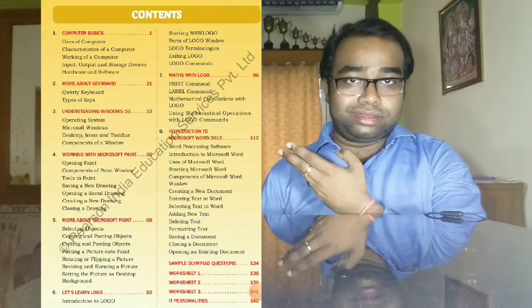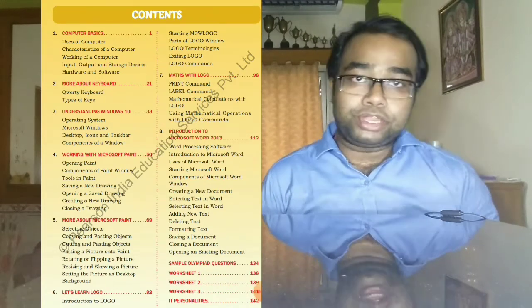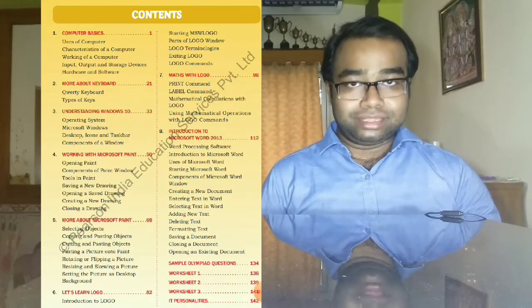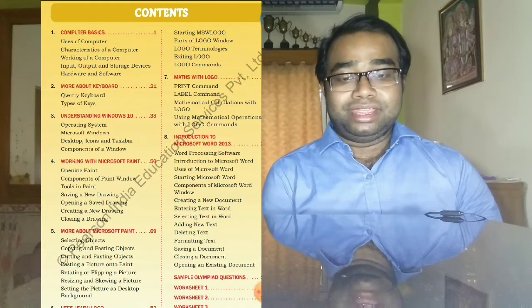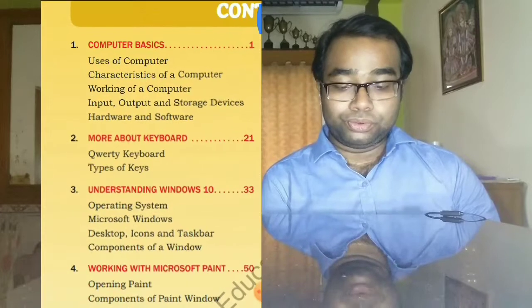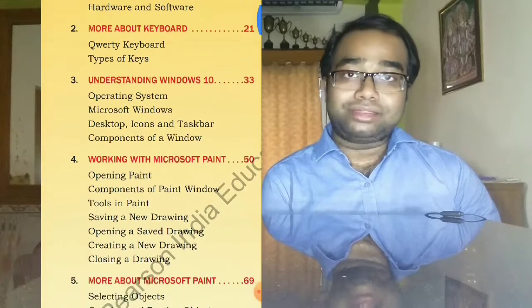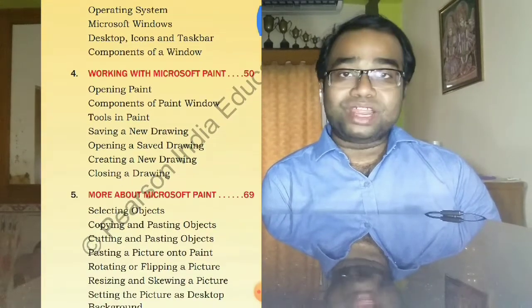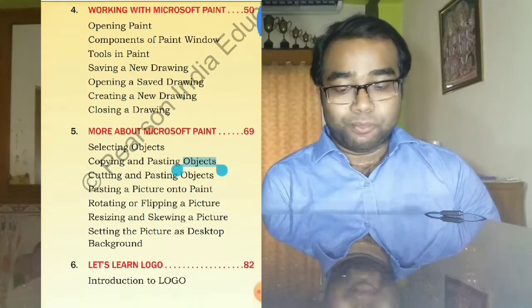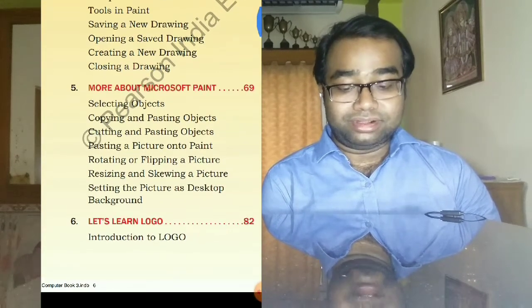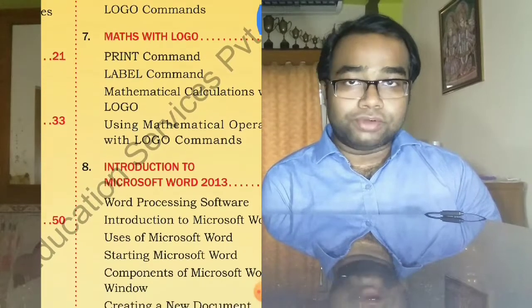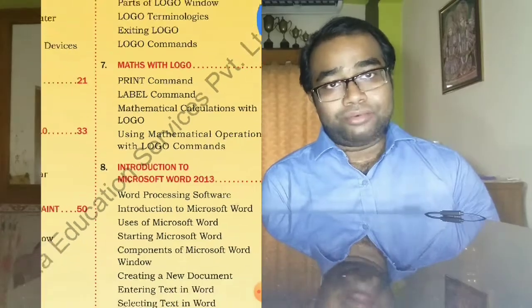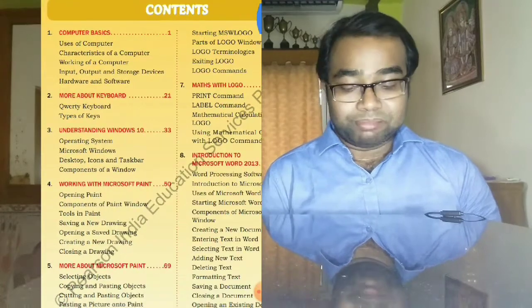Now about the syllabus — students, please have a look here. This is the content of your new book 'Computer in Action Class 3'. In this content you can see there are eight chapters: chapter one is Computer Basics, chapter two is More About Keyboard, chapter three is Understanding Windows 10, chapter four is Working with Microsoft Paint, chapter five is More About Microsoft Paint, chapter six is Let's Learn Logo, chapter seven is Maths with Logo, and chapter eight — the last one — is Introduction to Microsoft Word 2013.